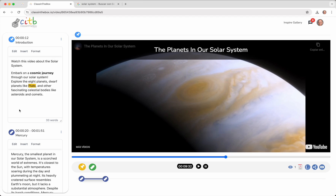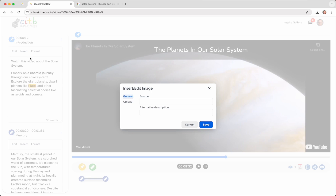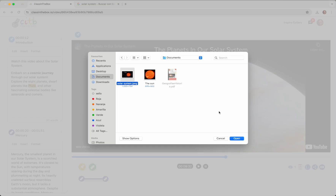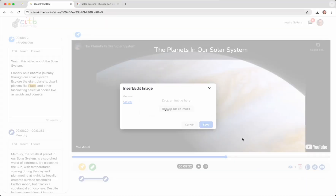The third method involves uploading the image using the Insert option, either by searching for it on your device or by dragging and dropping it.